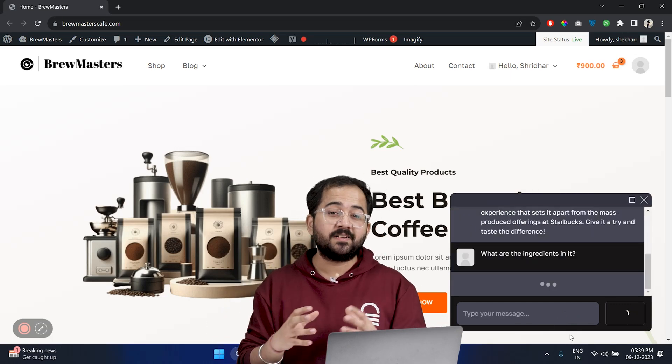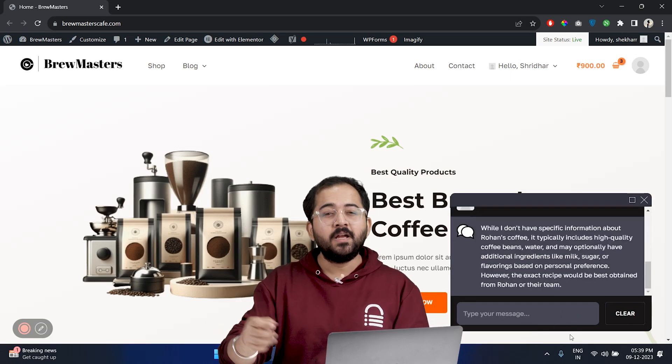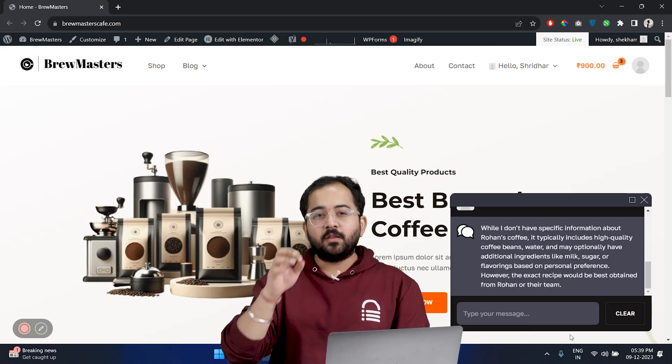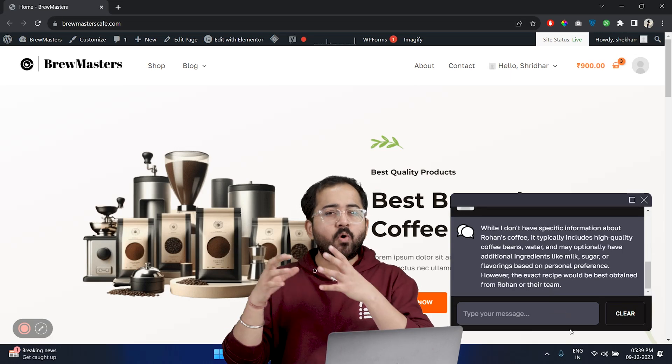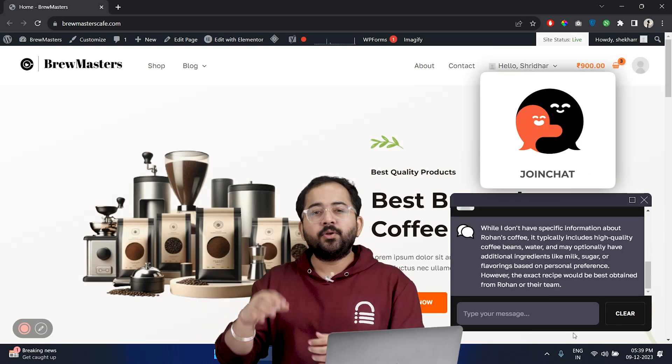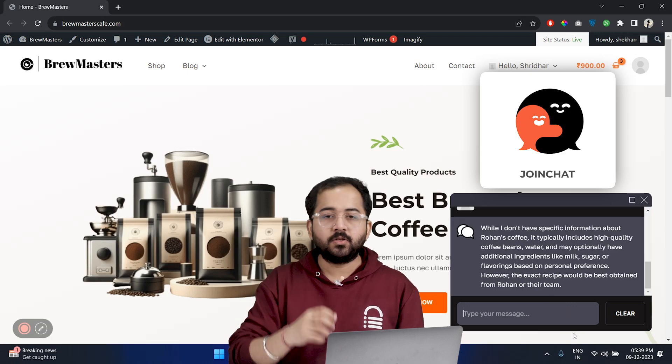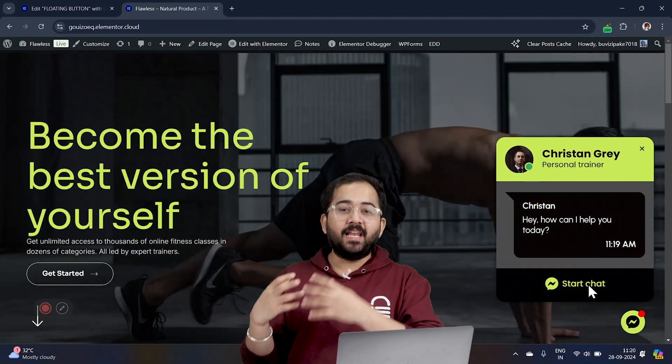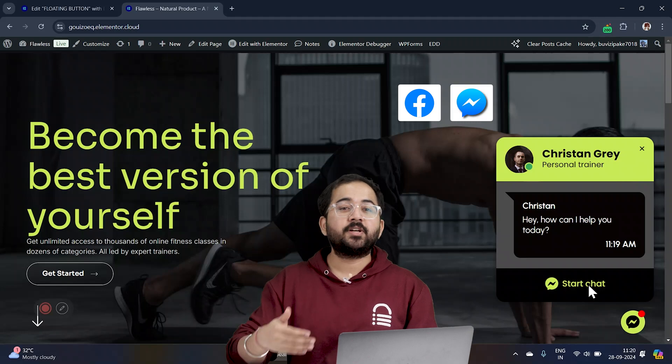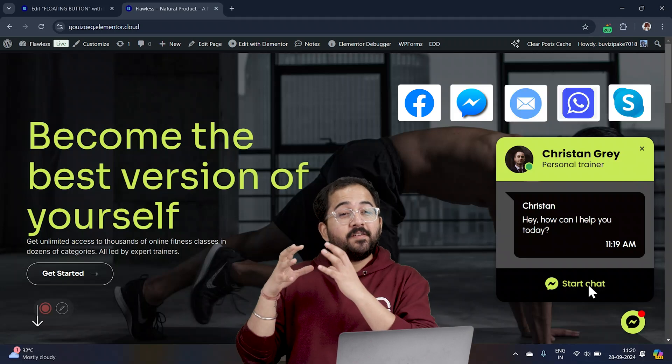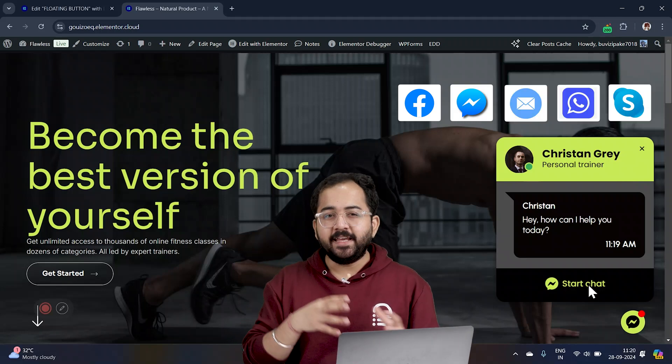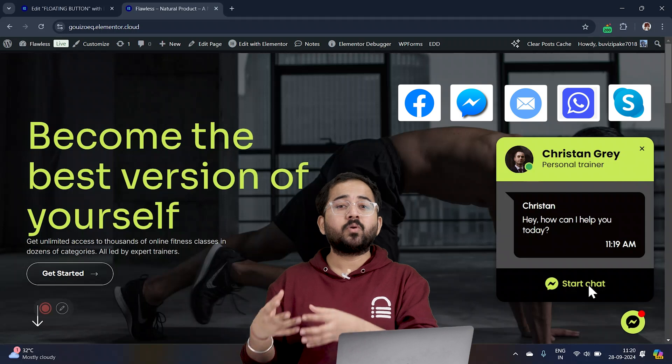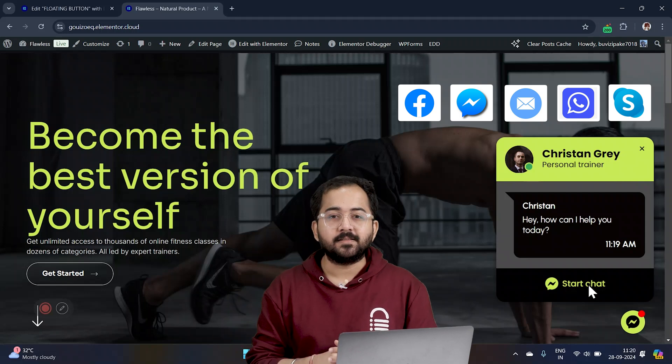But if you're okay with your visitors being directed to other platforms to continue the conversation, the floating button is perfect. If you wanted the same functions before, you'd need to install plugins or even code. But now you can set it up directly on Elementor for Facebook, Messenger, email, WhatsApp, or even phone calls through Skype. Each of these options allow your visitor to connect with you through different channels.